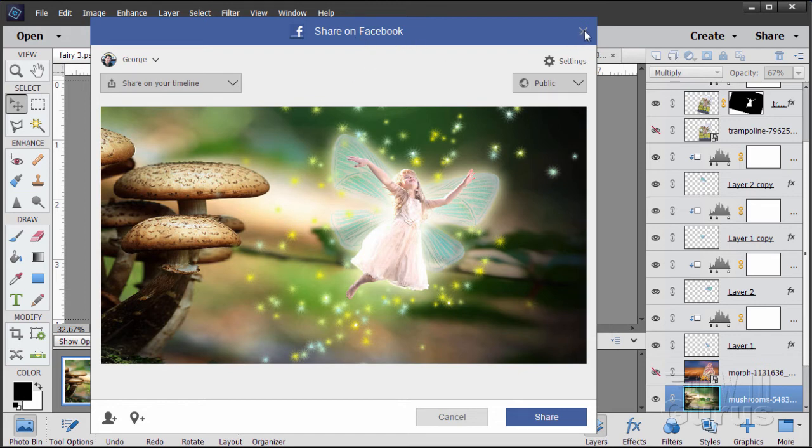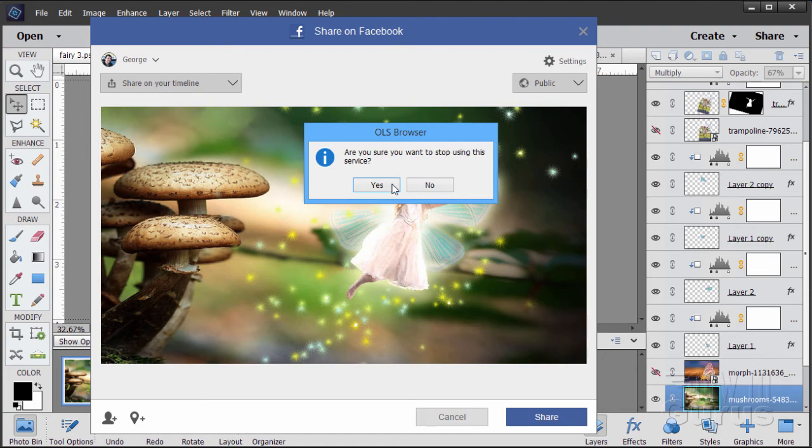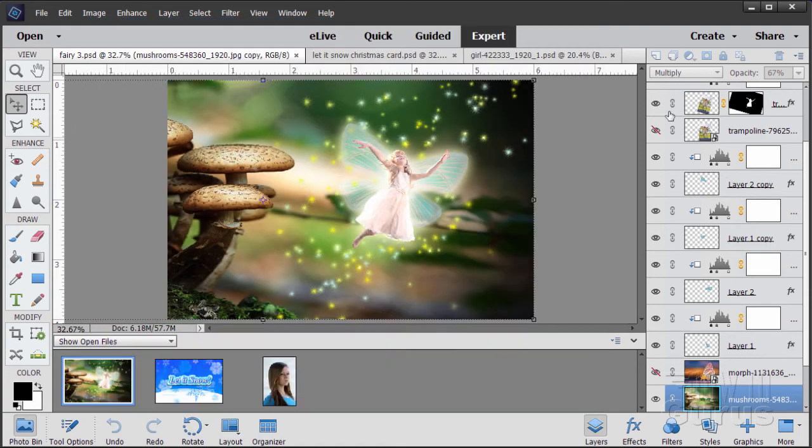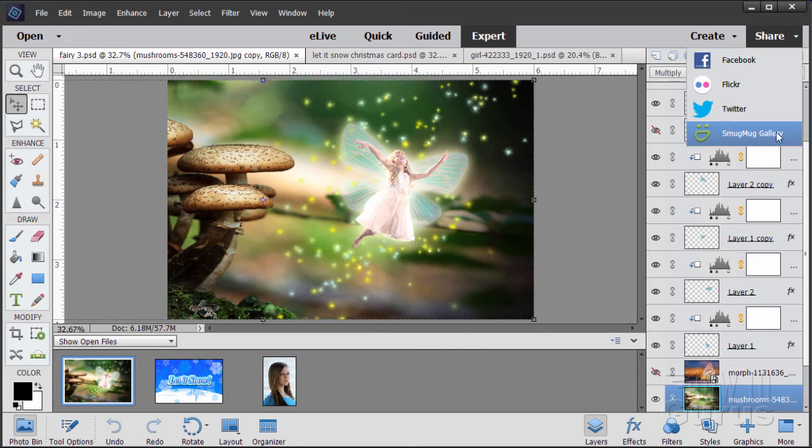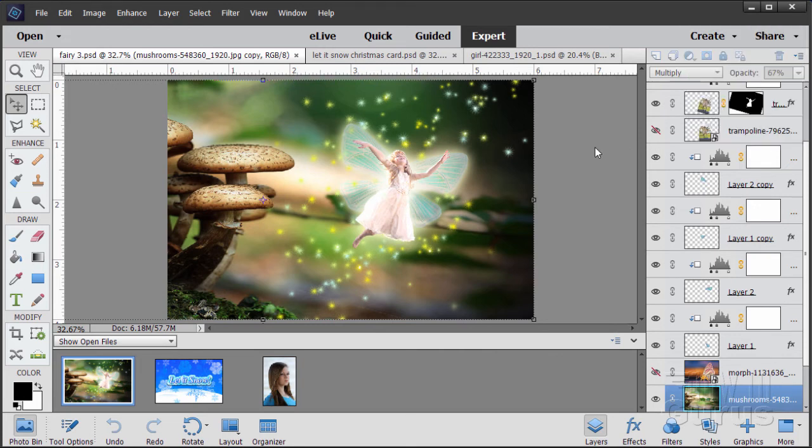So again, easy to do. You can do this right here from inside of Elements. So that's Facebook, Flickr, Twitter, and SmugMugGallery. For all those, just straight save up to those sites.